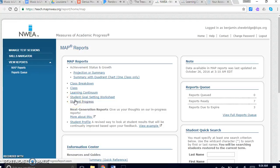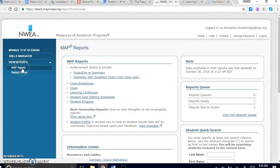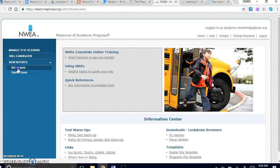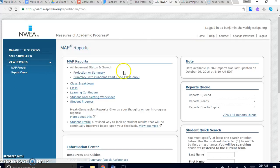Alright, let's talk MAP reports. As you can see, I'm on my map report screen from the home screen. All you have to do is click on MAP reports and it'll bring up this for you.